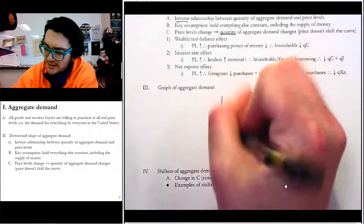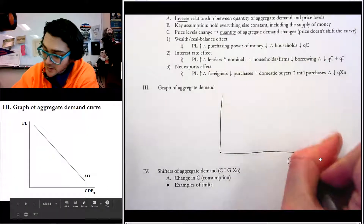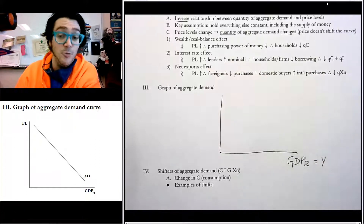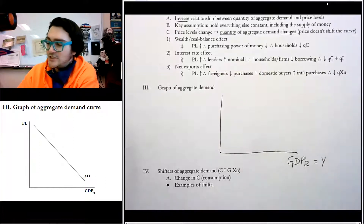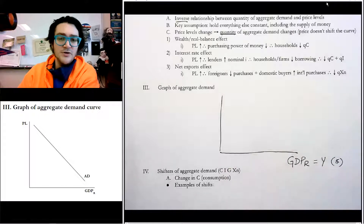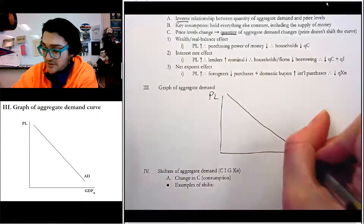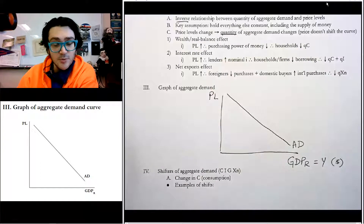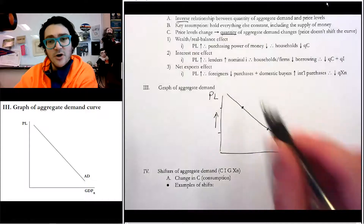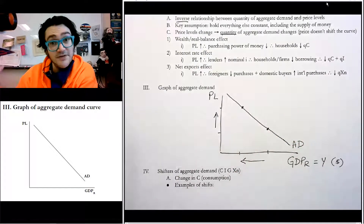Looking at the graph of aggregate demand: on the horizontal axis we put real GDP (GDPR), or equivalently Y, which is our letter for output — the dollar value of all goods and services. On the vertical axis we put PL for price levels. The curve slopes downward — that's aggregate demand. If price levels go up, we move up along the aggregate demand curve, and the quantity of aggregate demand goes down. Just like with demand, we can shift aggregate demand. A shift to the right is an increase; a shift to the left is a decrease.